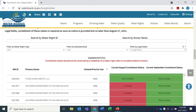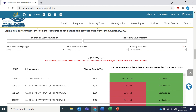The Delta Watershed Curtailment Status List will be updated weekly and more frequently if there are changes in precipitation and runoff. Subscribers to the Delta Drought email list will be notified any time that changes are made to the curtailment status list.